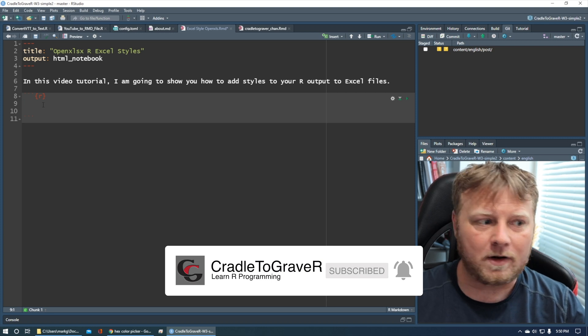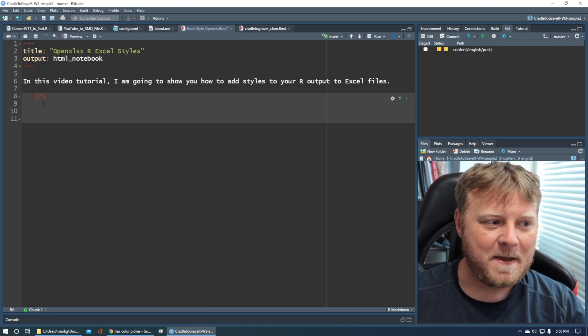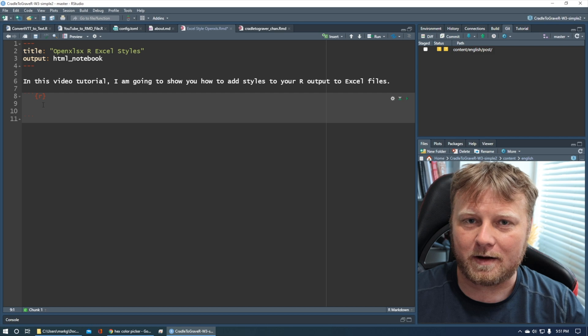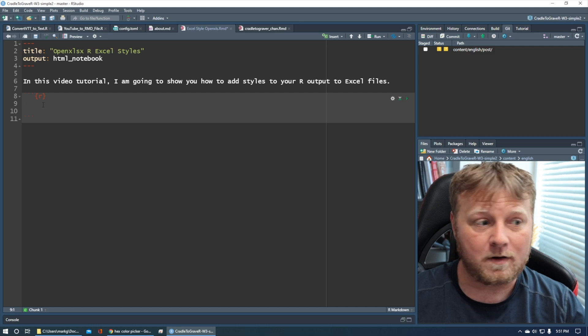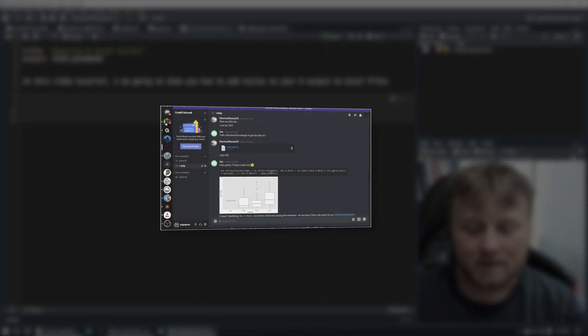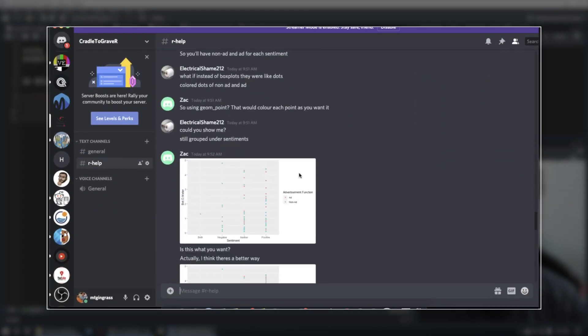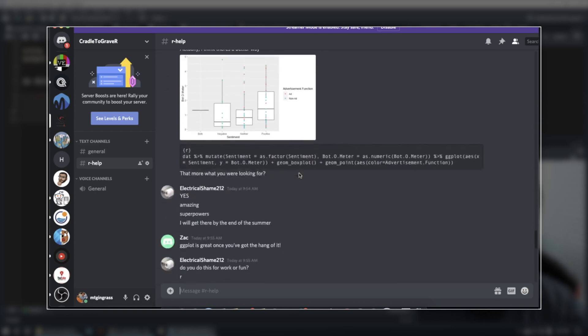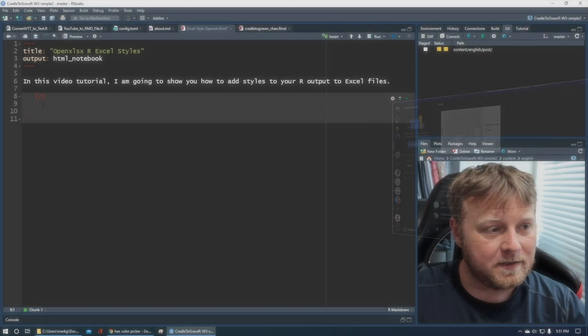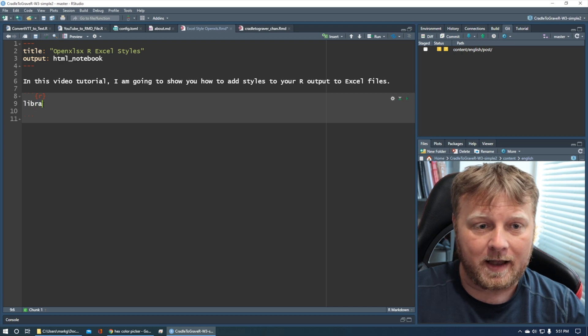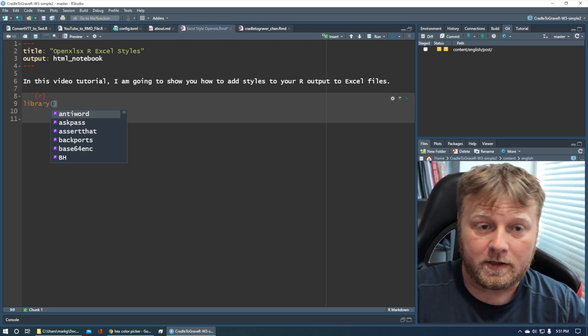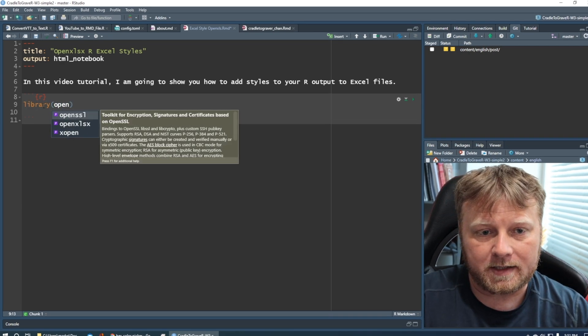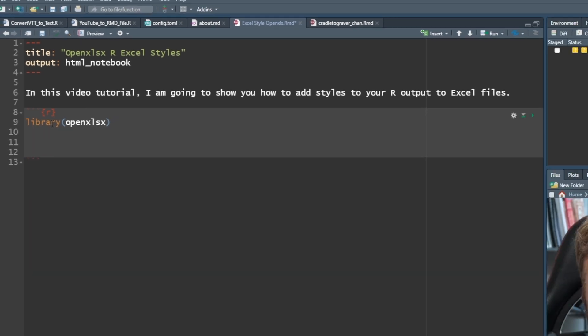And I noticed that the Discord channel is starting to pick up a little bit. There's a couple of people on there that are answering questions and it's getting pretty active. Thanks to Zach on there, who's kind of killing it with answering these questions. So I appreciate that. Let's start with our basic library that you should already have installed called OpenXLSX. I like to jump right into these. Let's make these short and sweet and to the point.